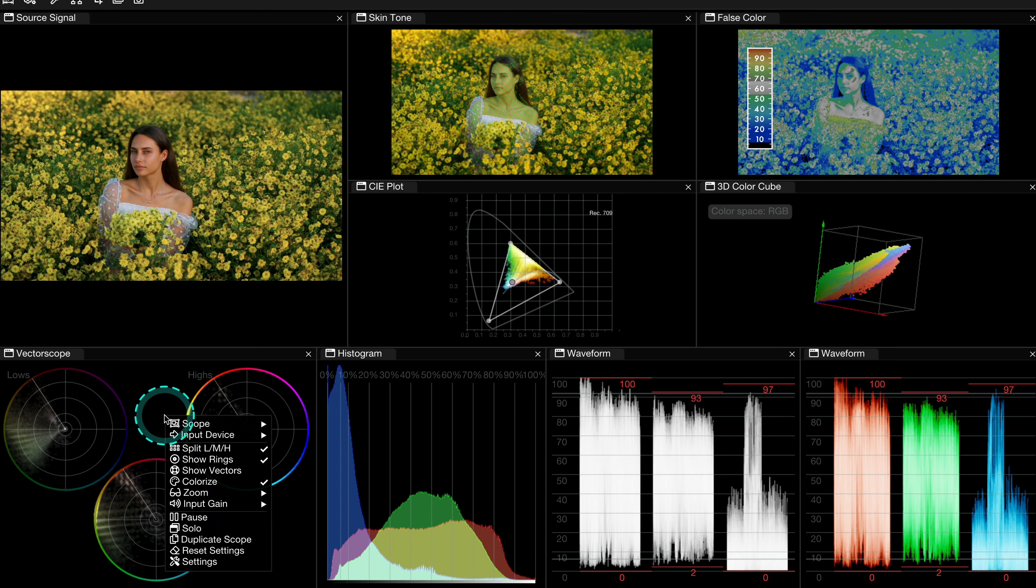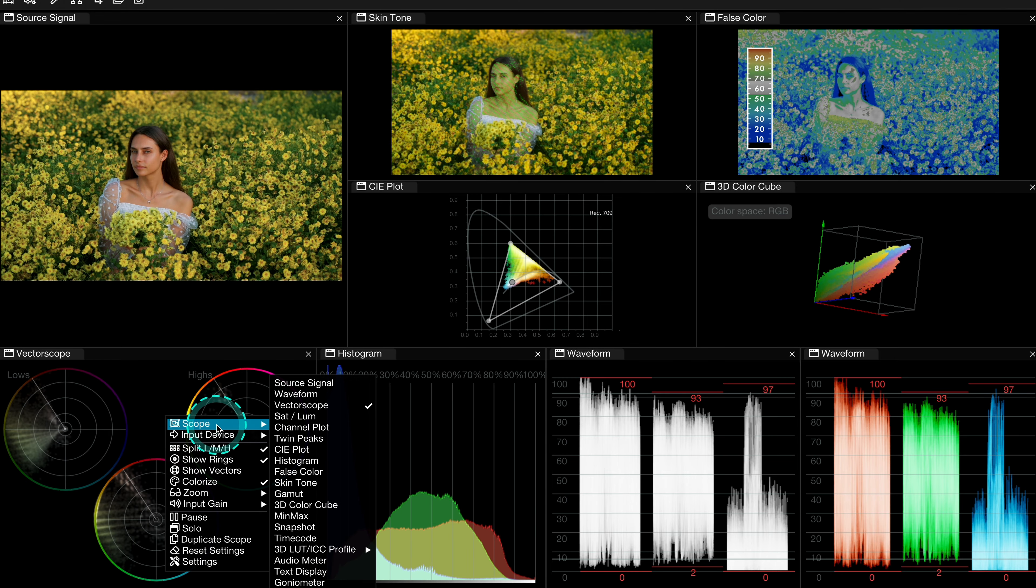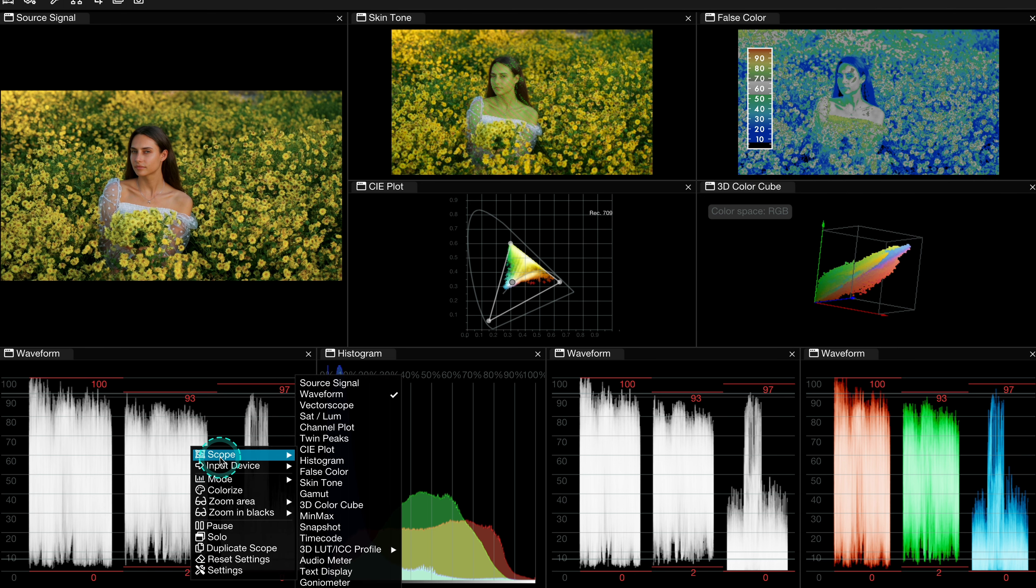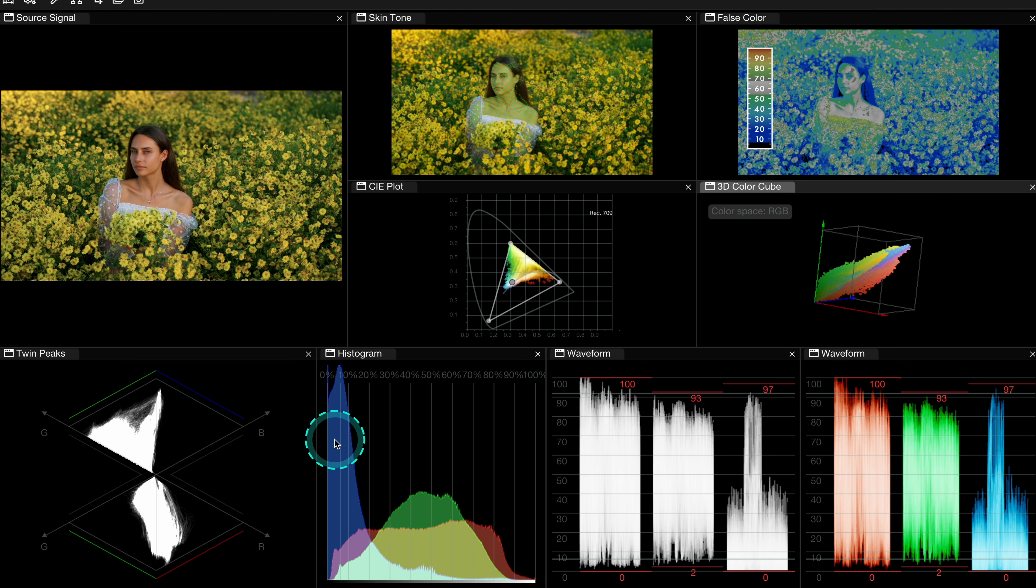And TwinPix is another great scope that is actually only available when you purchase the Pro version of the Knope Omniscope, but it's really worth it, as this scope helps us to see and understand very clearly the color distribution and balance of our shot.